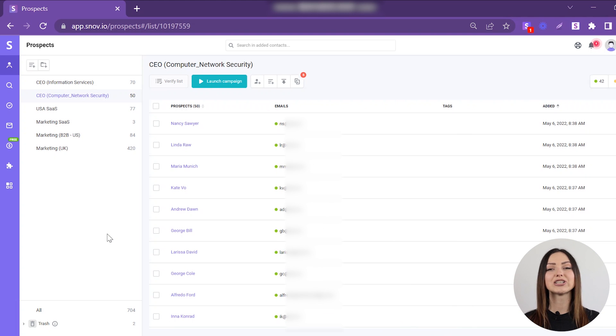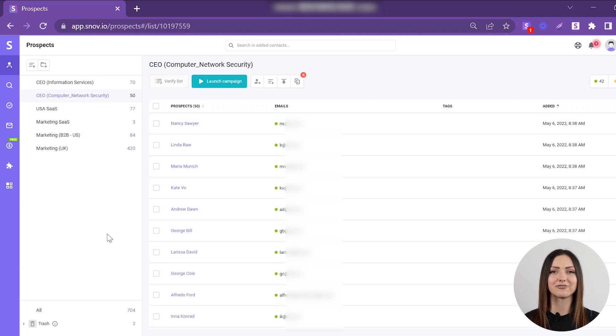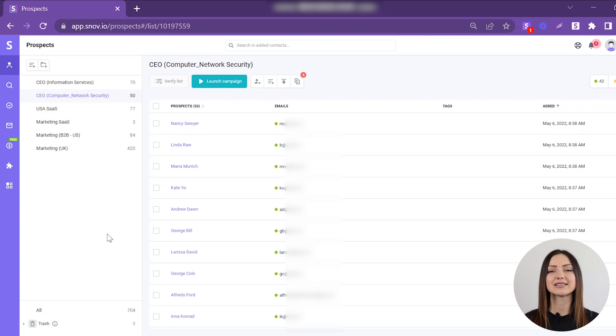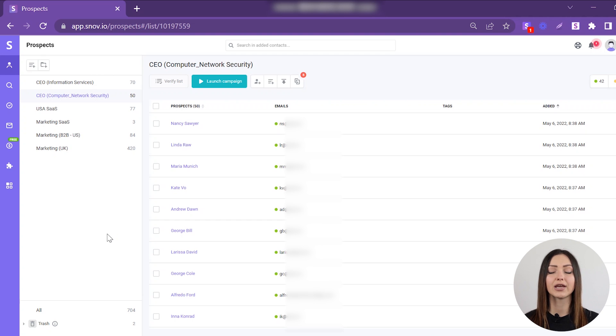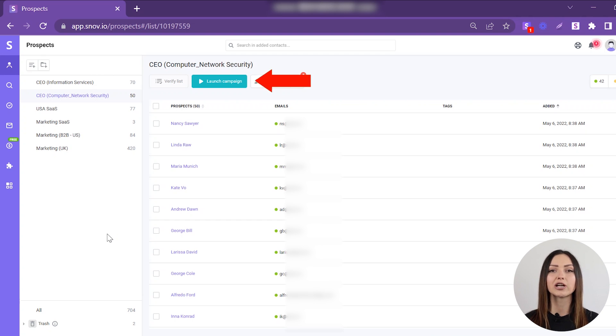Now you have a list of verified contacts that you can be confident in. You can contact your prospects with a personalized email drip campaign right from the platform. Just click the Launch Campaign button to start building your email sequence with unlimited follow-ups.